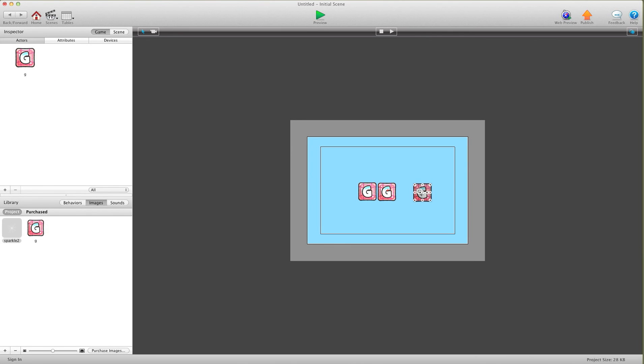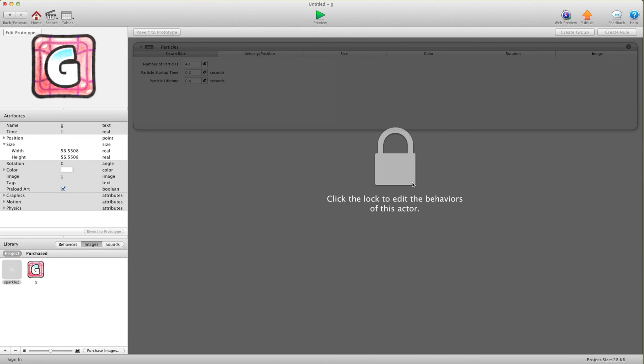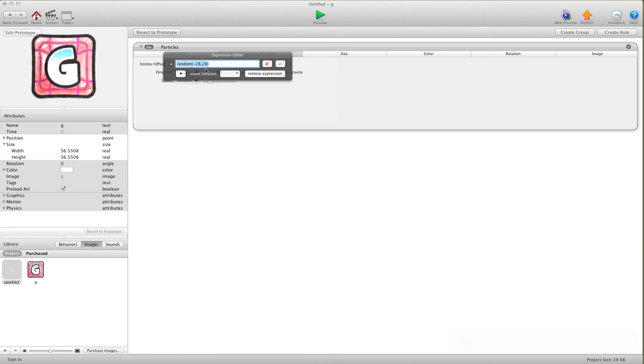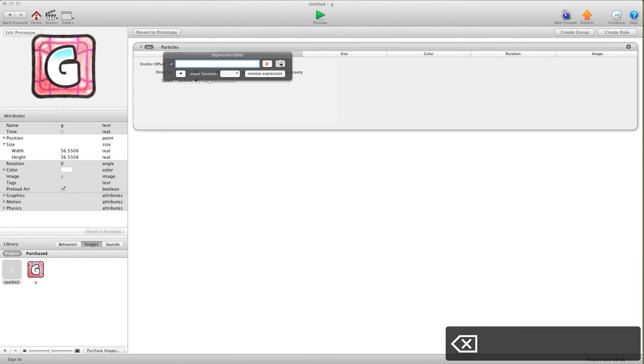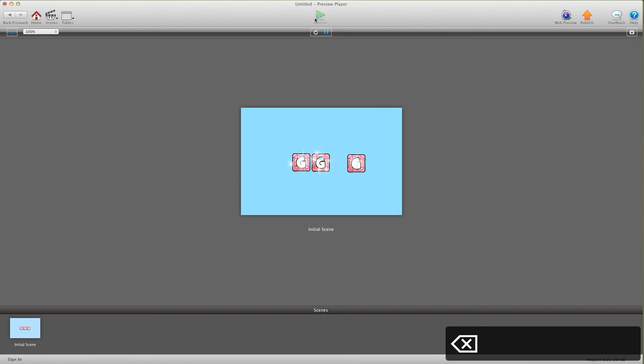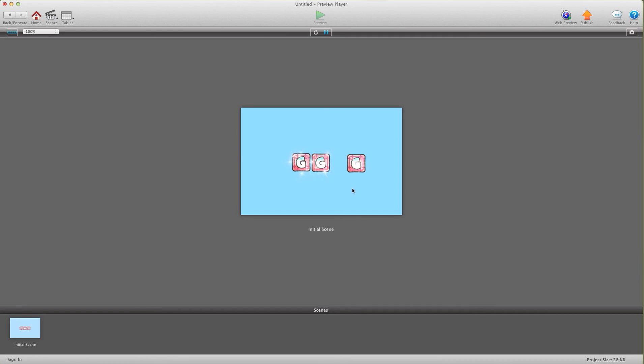Preview. So you can see the difference, much nicer. Anyways, head on over to gshelper.com, download this file, you can grab the sparkle, play around with it.